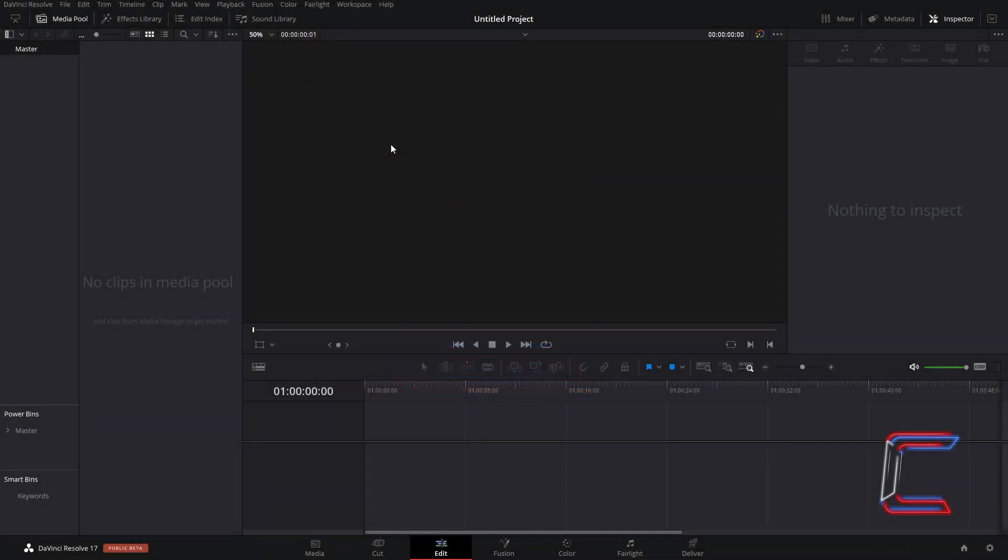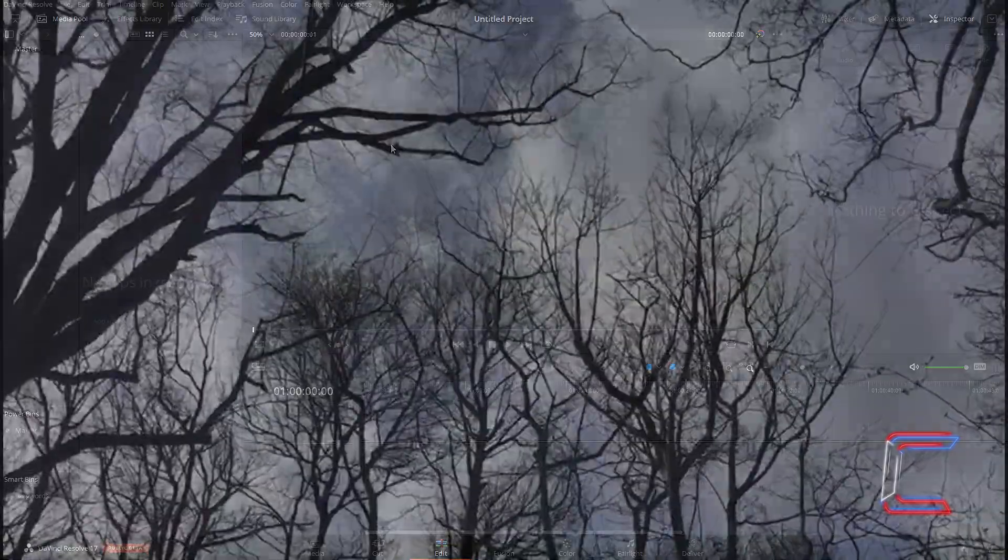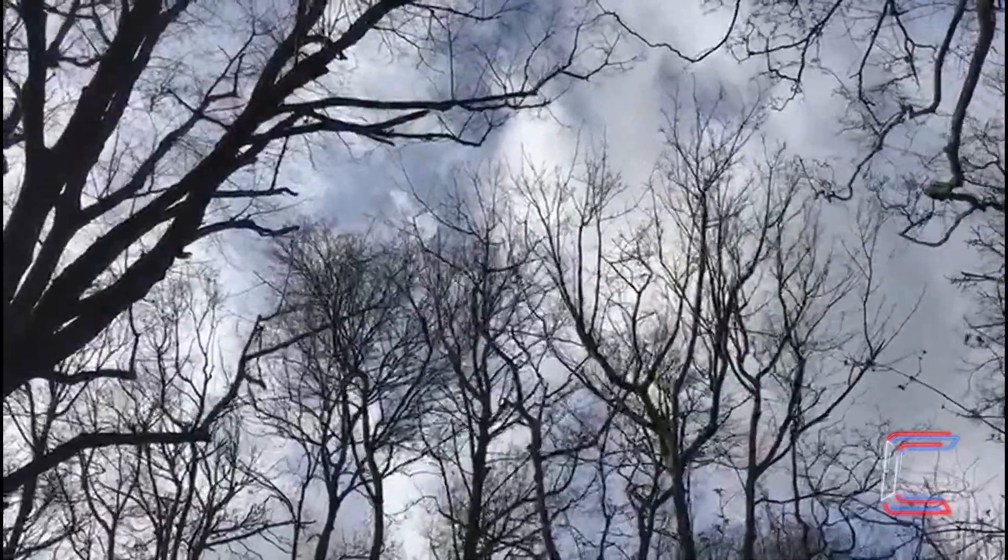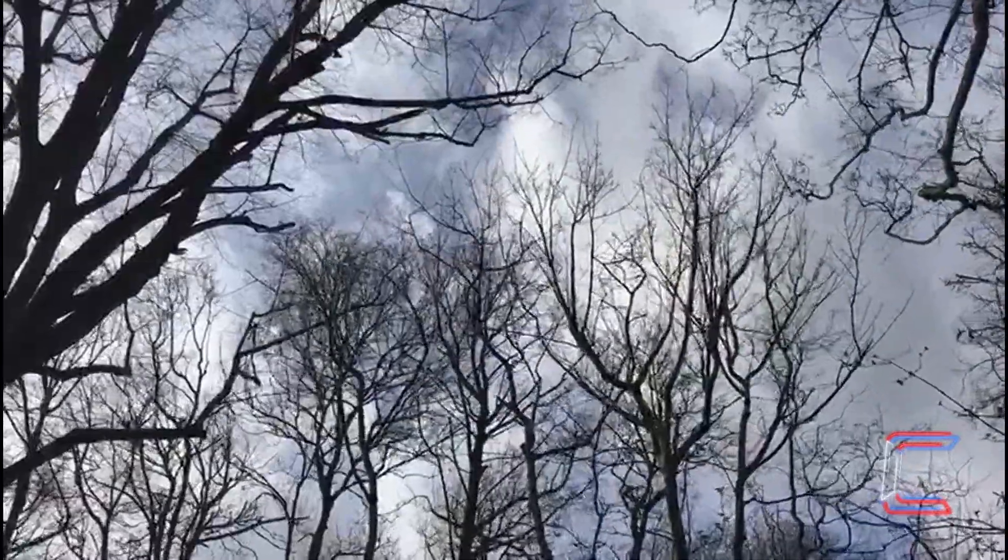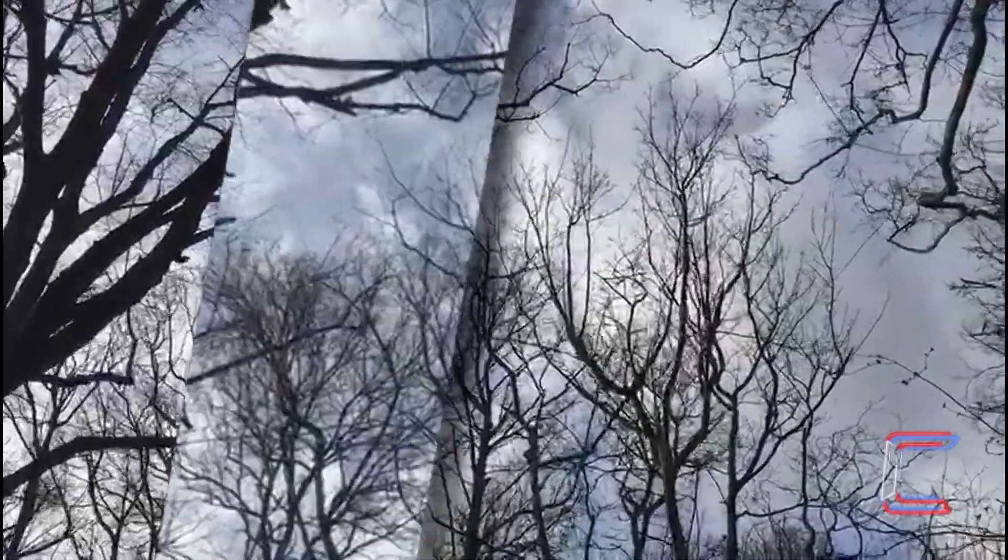Hello everybody, Conti here with another video. How to create a sliding glass animation effect in DaVinci Resolve 17.